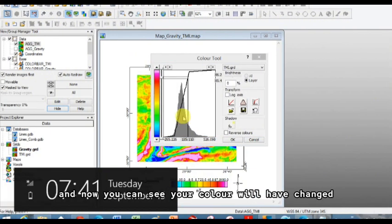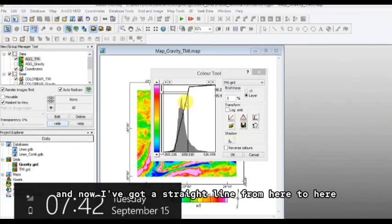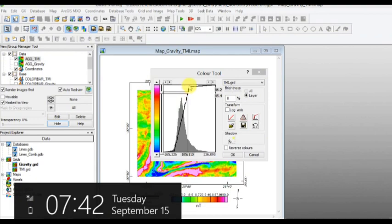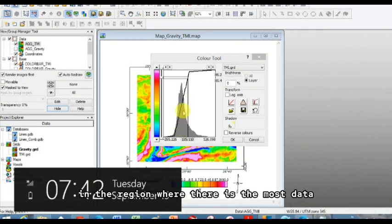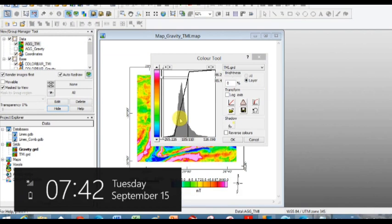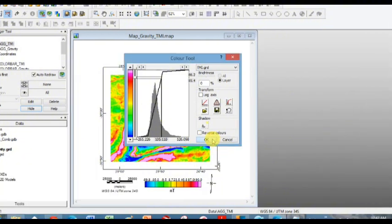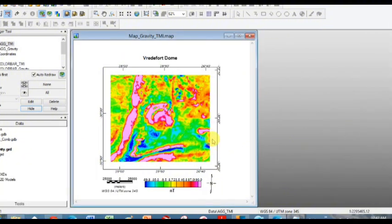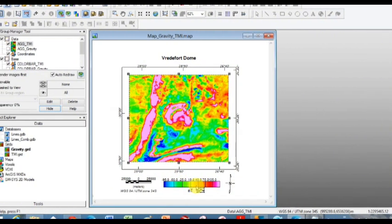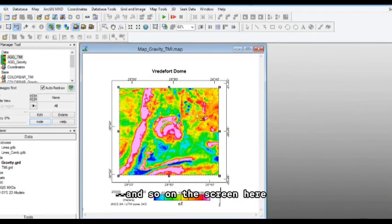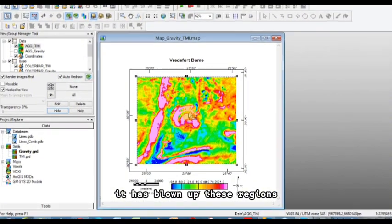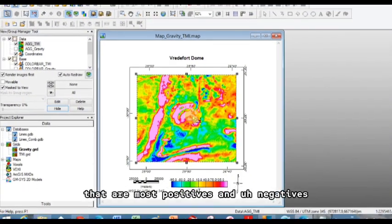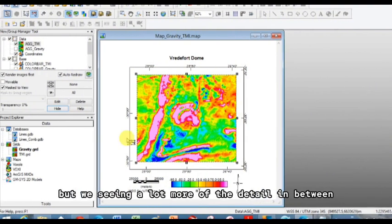And now you can see your color will have changed in the back. And now I've got a straight line from here to here in the region where there is the most data. So that just gives us a linear color scale that makes a bit more sense. Let's click okay. Okay, and even our color scale here has changed. And so on the screen here, it has blown up these regions that are most positives and negatives, but we're seeing a lot more of the detail in between.